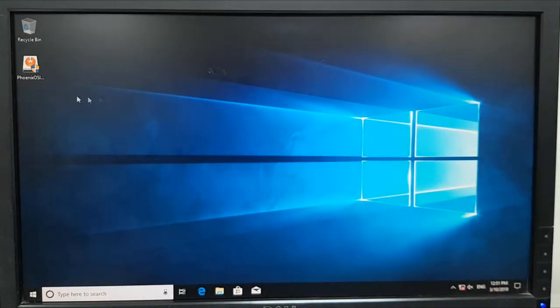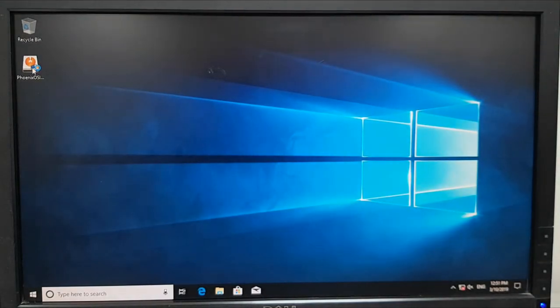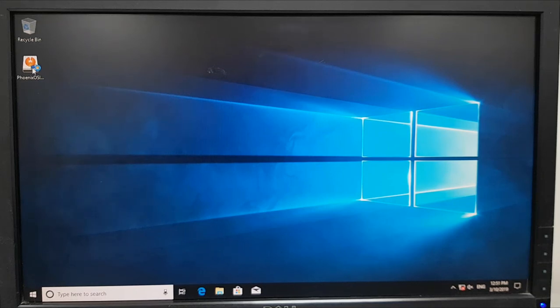So now when I run the setup, just double click. I have downloaded, you can go to phoenixos.com and you can download. I showed you the link in the previous video.